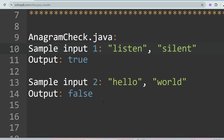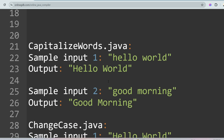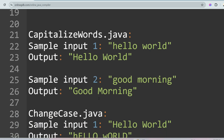The second question is Capitalize Words. You will be given a sample input like 'hello world' where all letters are in lowercase, and you have to capitalize the first letter of each word. So 'h' and 'w' become capital. Similarly, for 'good morning', 'g' and 'm' are the first letters of each word and you have to capitalize them.